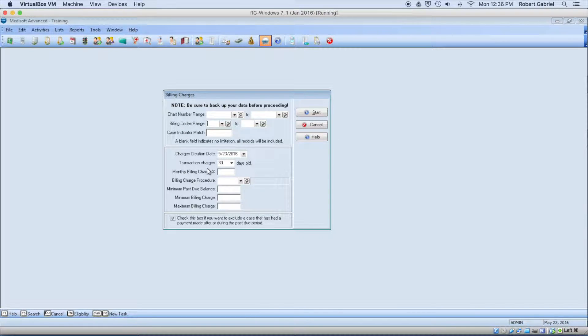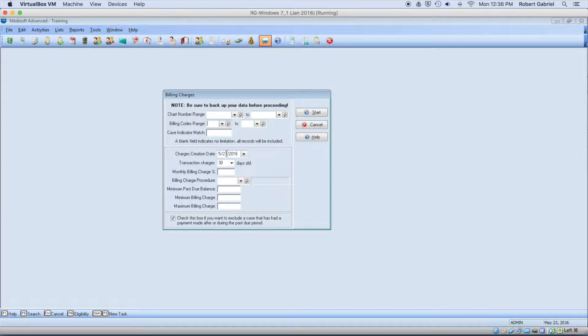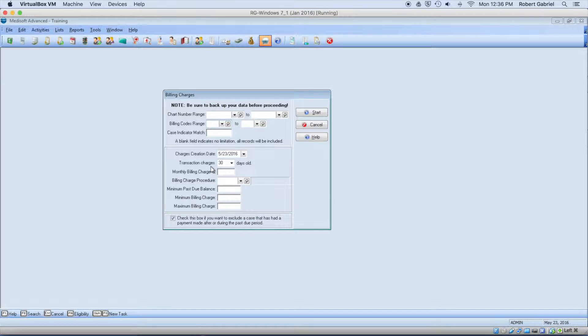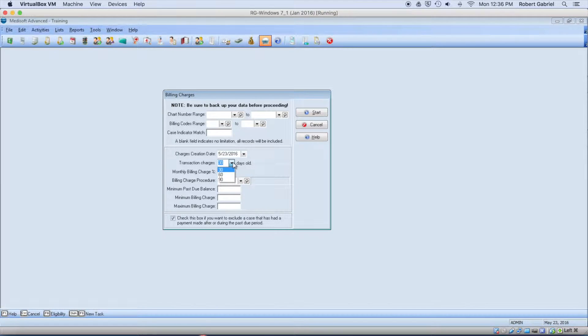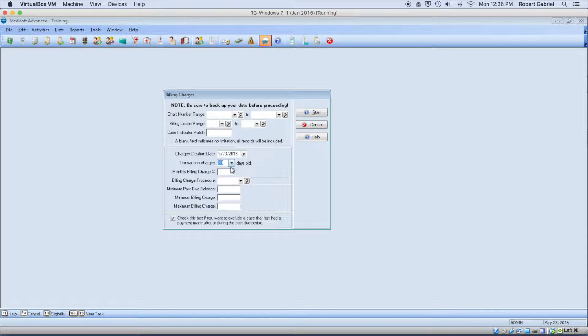Or you can just say across the board, I want to create it as of today's date, and anybody that's above 30 days, 60 days, or 90 days old.